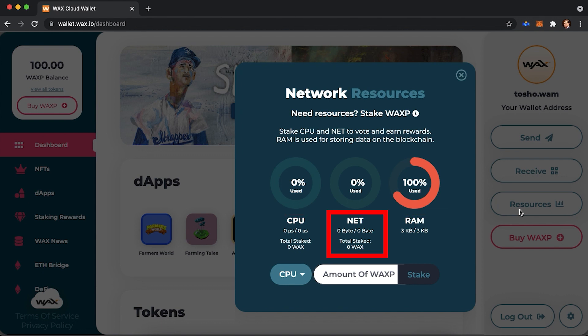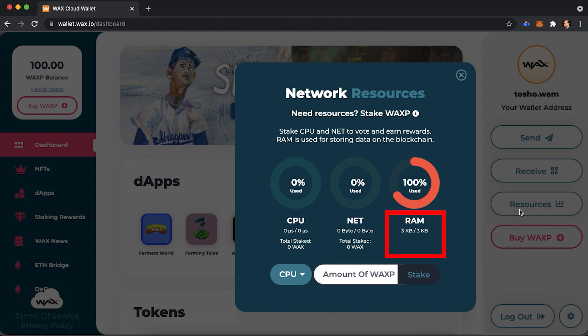NET is a throughput capacity of the WAX network measured in bytes. You can understand it as a total capacity of the network. CPU is a processing time of an action measured in microseconds. It is an ability to carry out transactions. You use this resource to pay for the CPU time of the blockchain. When you're interacting with smart contracts, you use this CPU. And RAM is a stored data of the apps of the blockchain. For example, if you need to store your NFT or some data, you will be using RAM to store it.